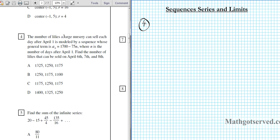It says the number of lilies a large nursery can sell each day after April 1st is modeled by a sequence whose general term is a sub n equals 1700 minus 75n, where n is the number of days after April 1st. Find the number of lilies that can be sold on April 6th, 7th and 8th. Note that we are looking for the days after April 1st.